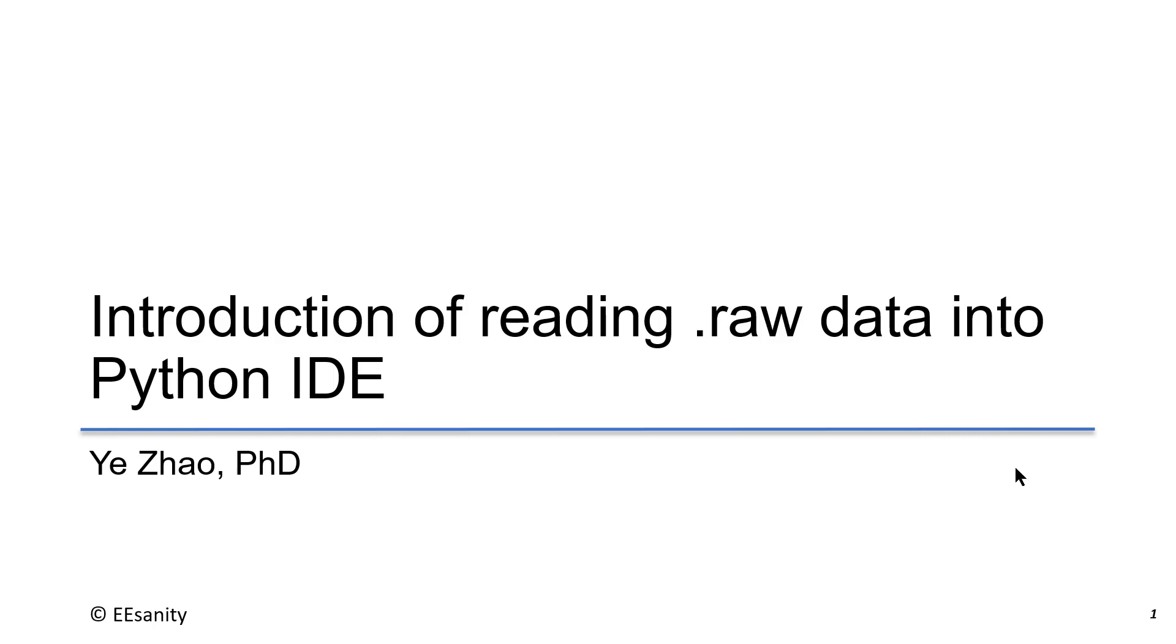In this lecture, I will be discussing how to read raw data into Python IDE.